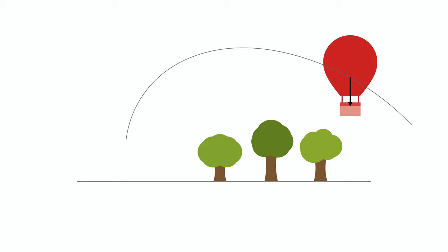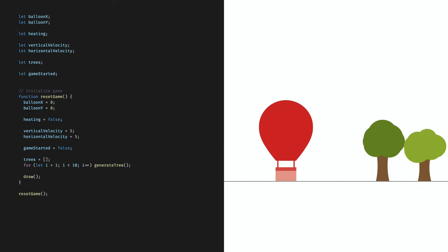To realize this, let's go back to the foundations and define a few global variables that define the game state. We are going to keep track of the balloon's x and y positions. We also need to know if the mouse is down or not — when the mouse is down, we heat the balloon and the warm air will raise it. Then we need to keep track of the vertical and horizontal velocities of the balloon. We also have the trees array we saw earlier, and finally a boolean flag indicating whether the game has started or not. Then let's define a reset function that we can use both to initialize the game state and to reset it — here we set the initial values, generate 10 trees, and draw the initial scene.